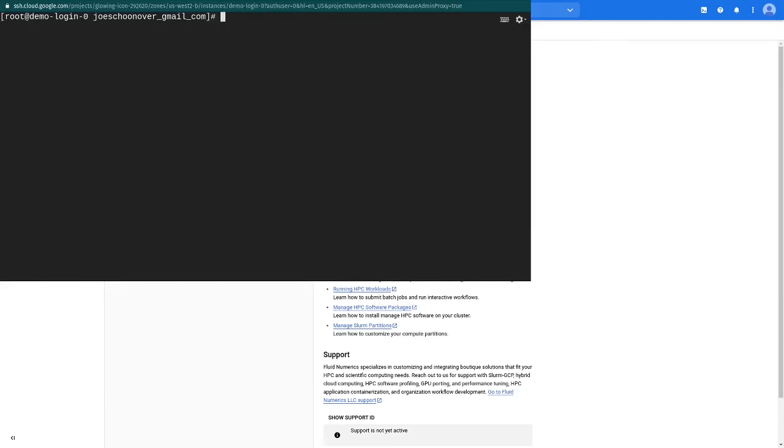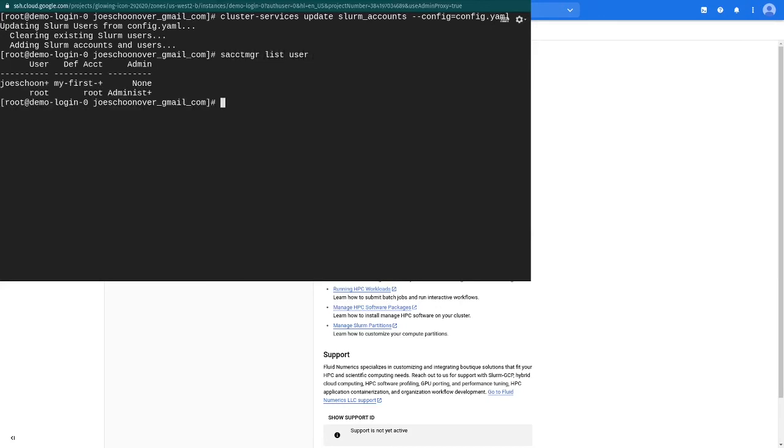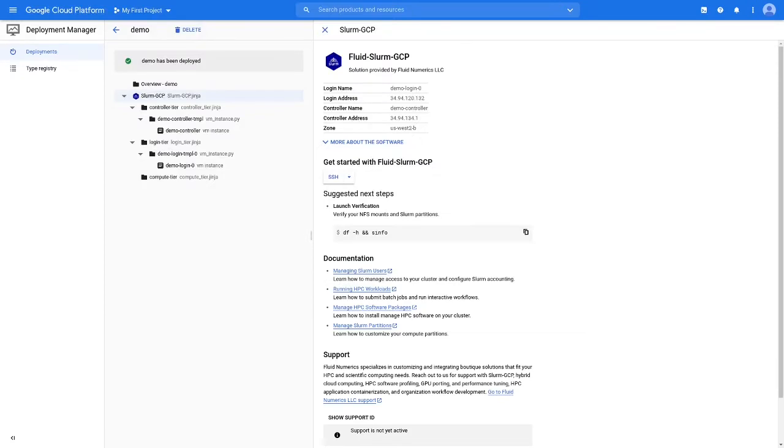When you're ready, run the same command without the preview flag. You can verify the account has been added by running s-account-manager-list-user. Exit from root by hitting ctrl-plus-d or using the exit command.